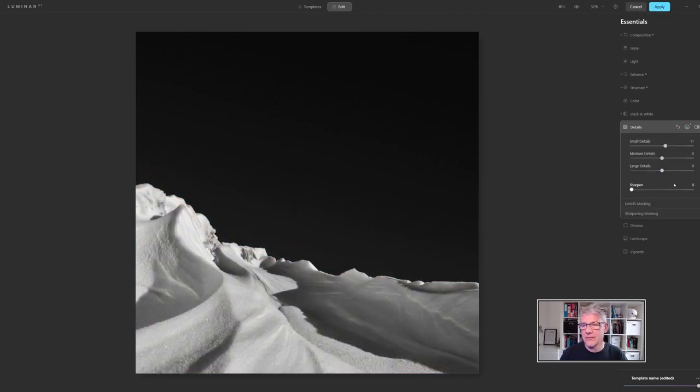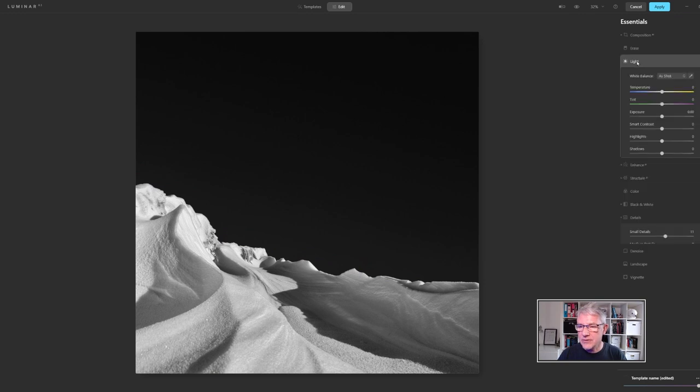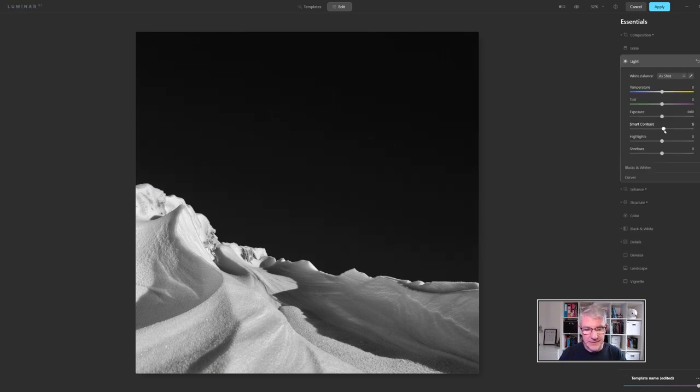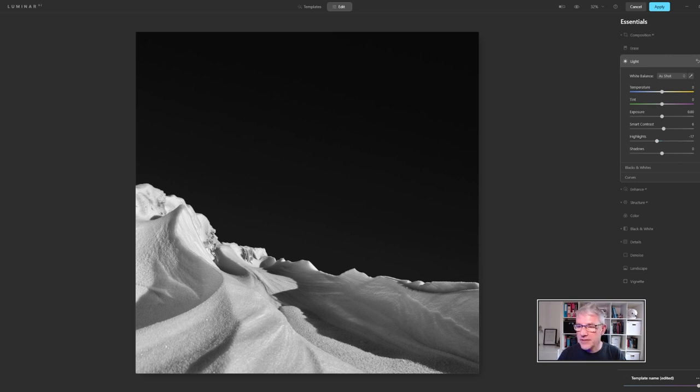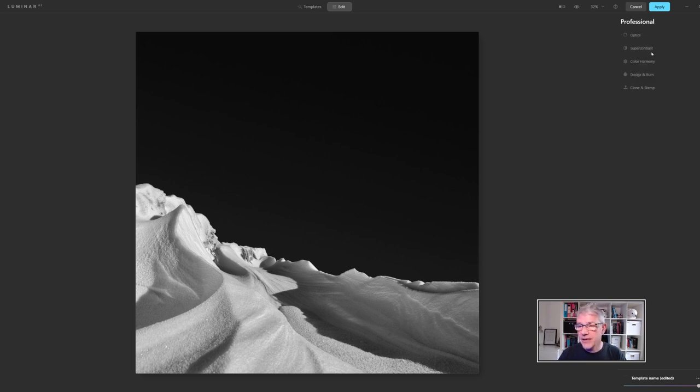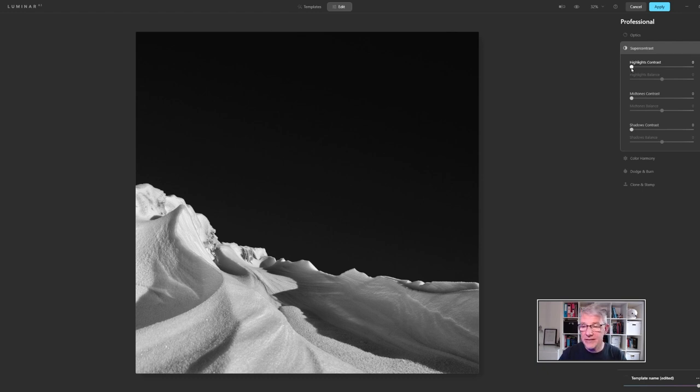Last but not least for this was the light, so I'm going to play with the smart contrast slightly, just around there. I'm going to pull the highlights back just ever so slightly and then I'm going to jump into the professional panel and go into super contrast and then I'm going to play with the highlights again.